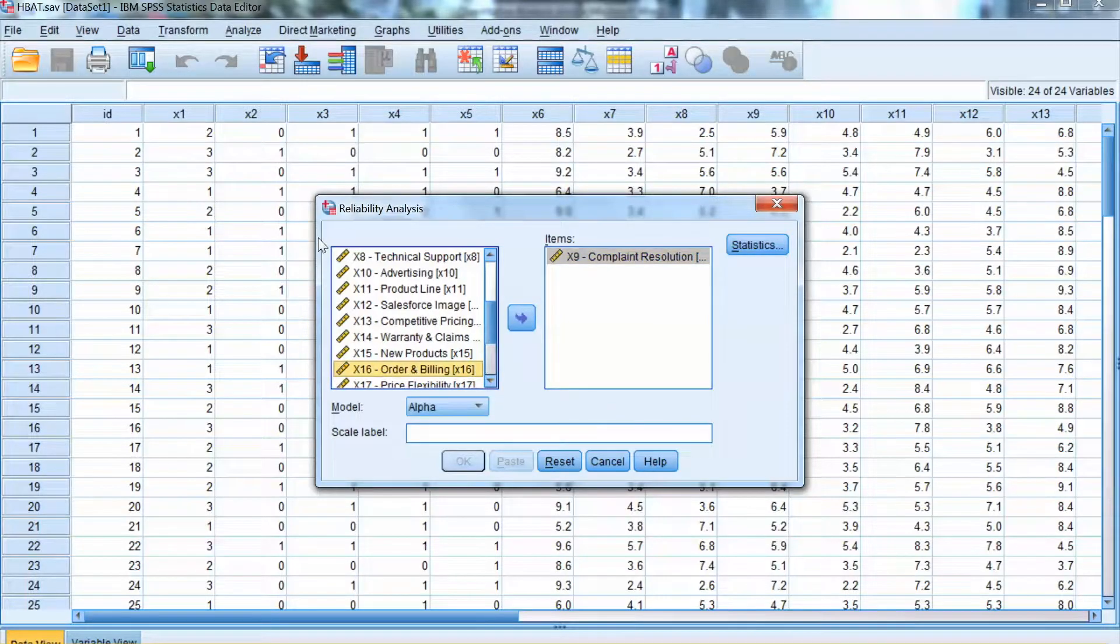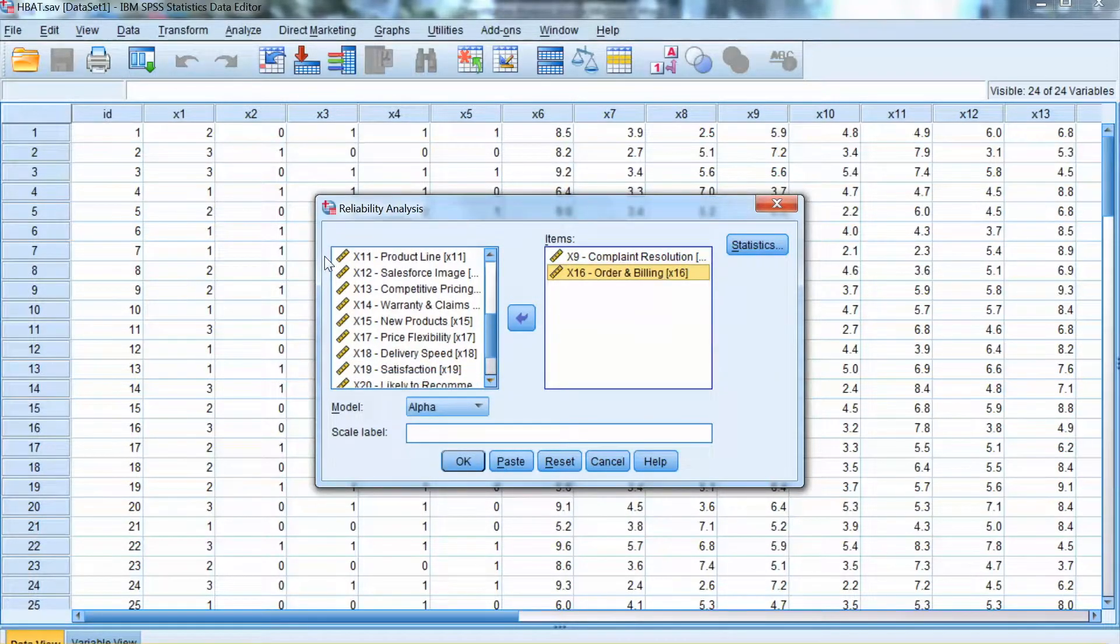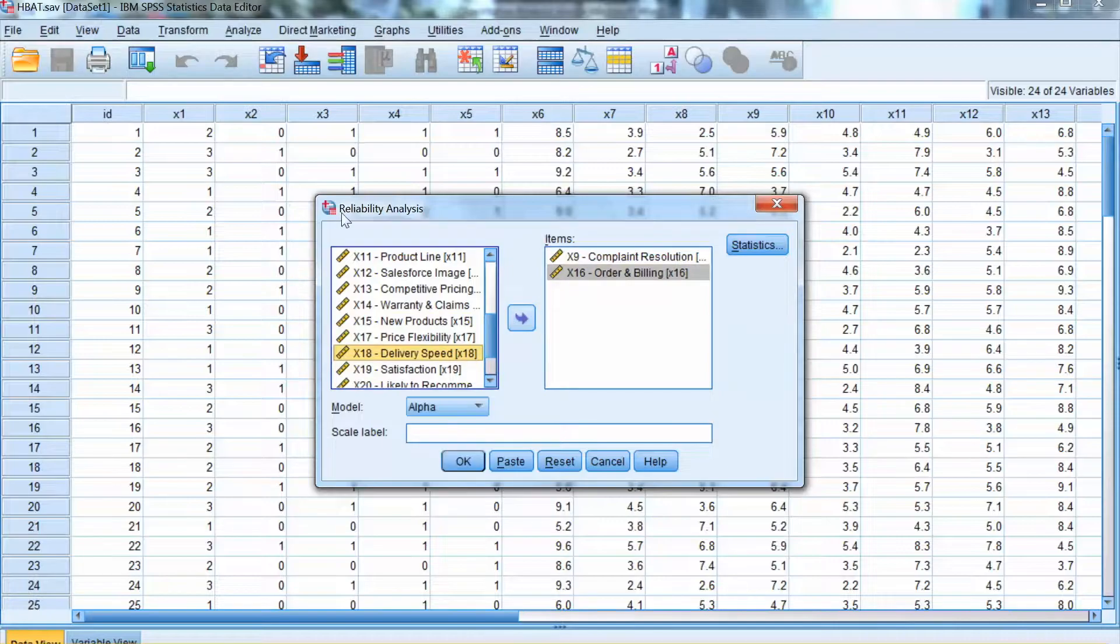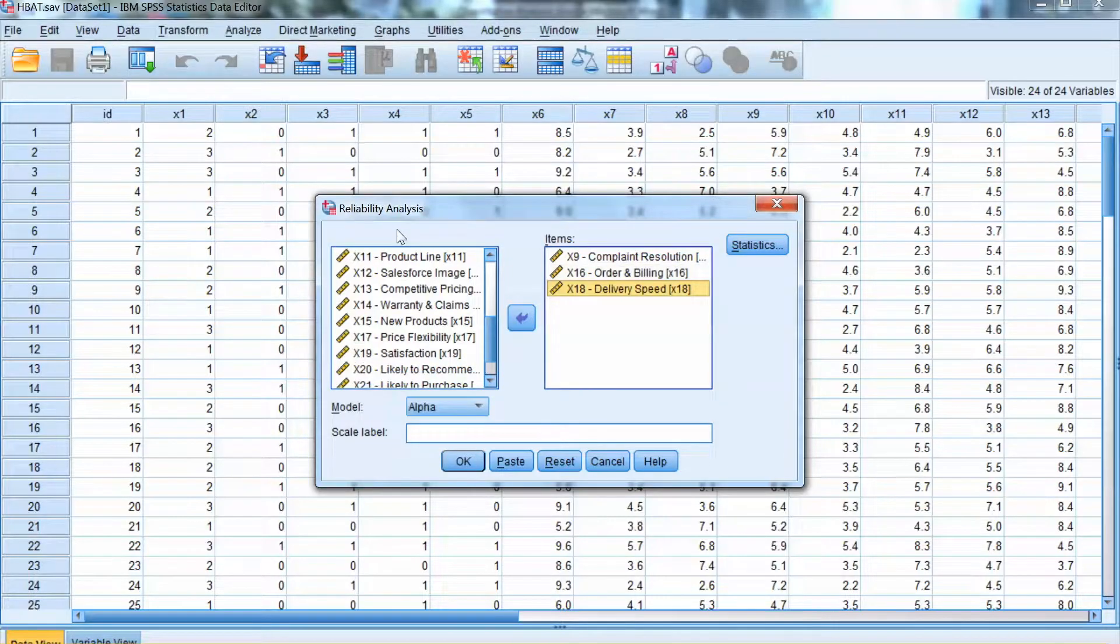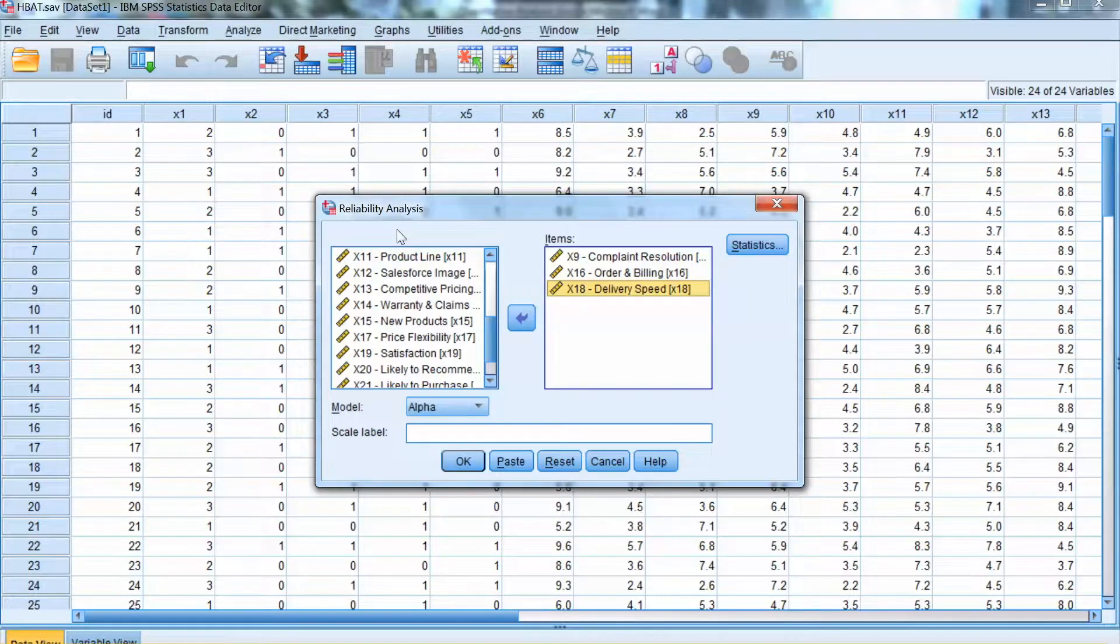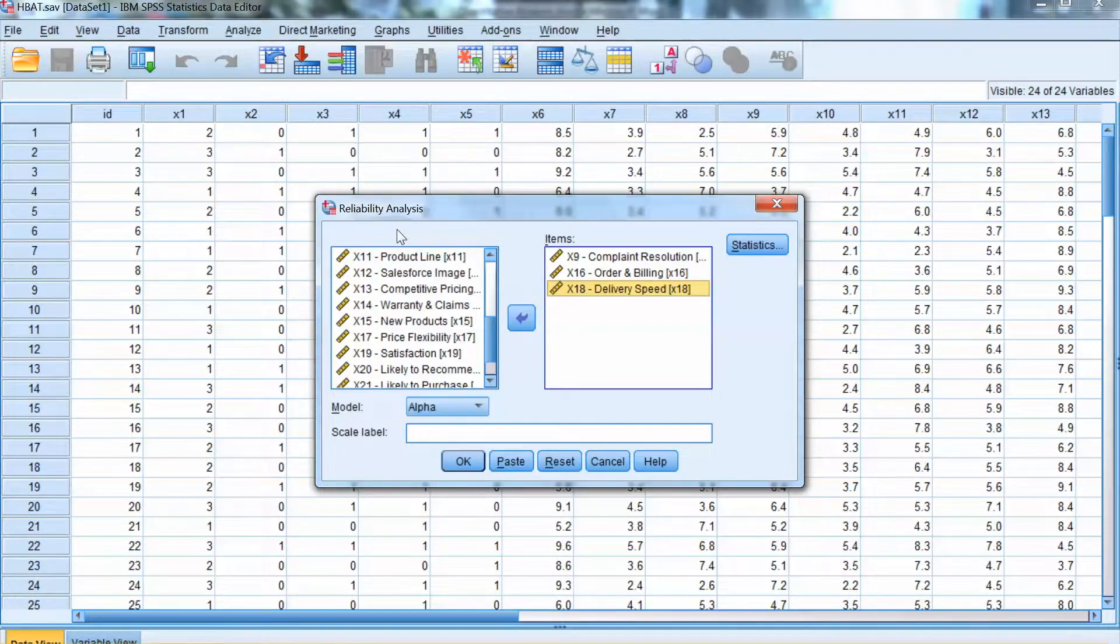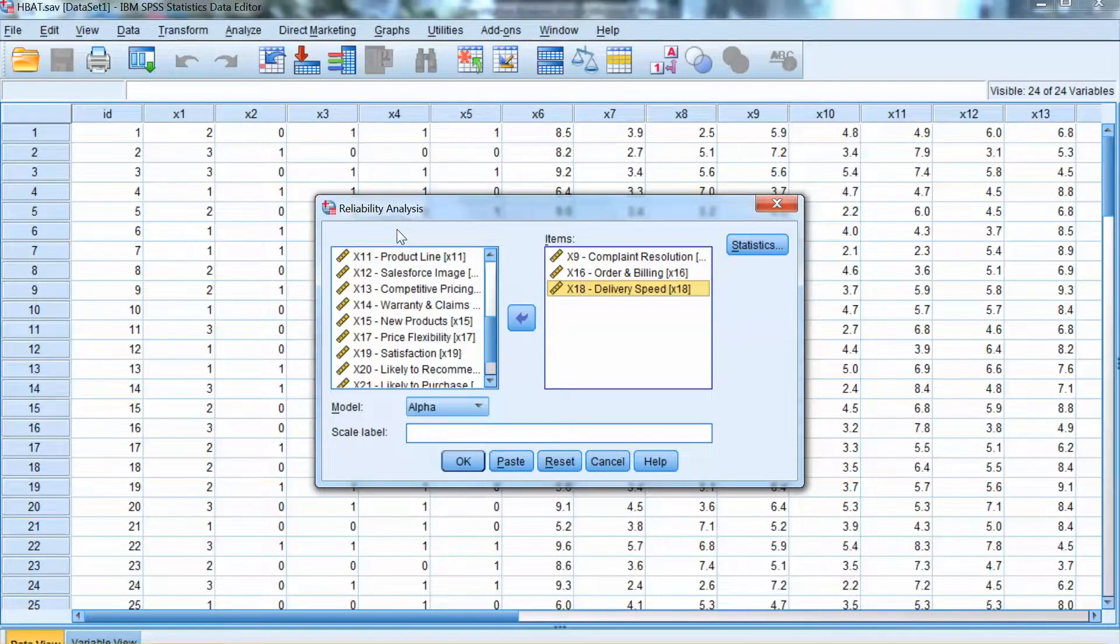The exploratory factor analysis indicated several factors and corresponding items. Let's examine one factor, Customer Service factor, which consists of three items: x9 complaint resolution, x16 order and billing, and x19 delivery speed.